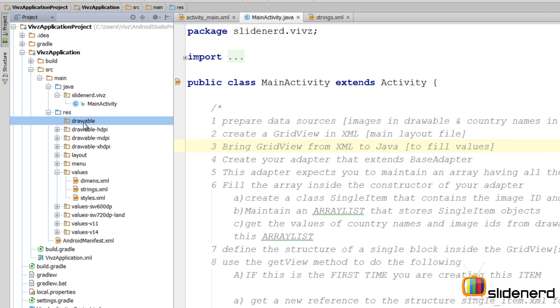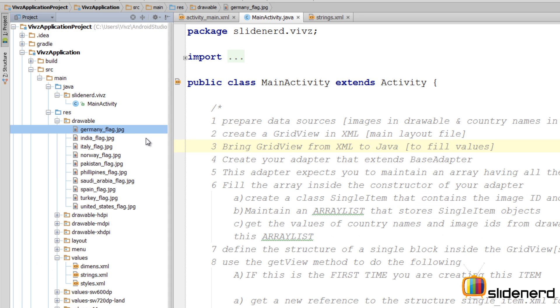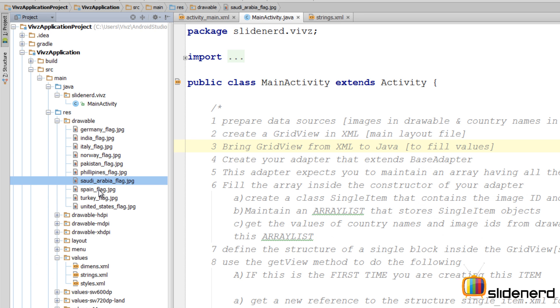So as you see now the drawable folder has been created here on the left side inside RES. We need to put those images inside this, so I'm gonna go to my desktop, copy the images. Alright, so at this point the images have been copied to my clipboard. So I select the drawable, press Ctrl V for pasting stuff, click OK and there you go, those 10 images of different countries are here.